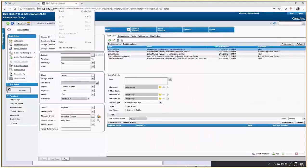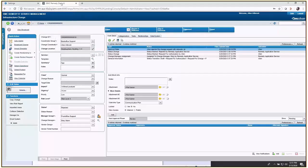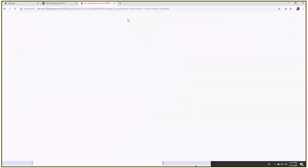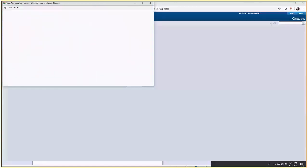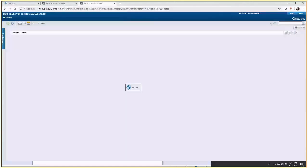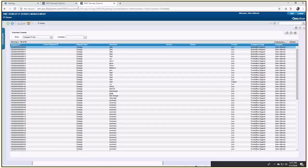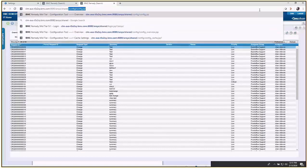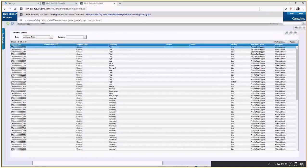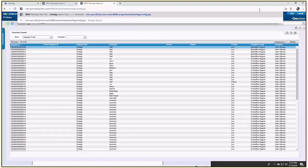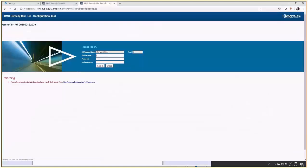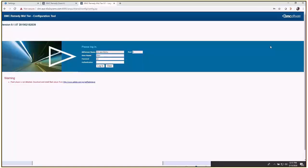To get to your mid-tier cache, log into the environment and go directly to this link: arsys.shared/config/config.jsp. Log into the system.